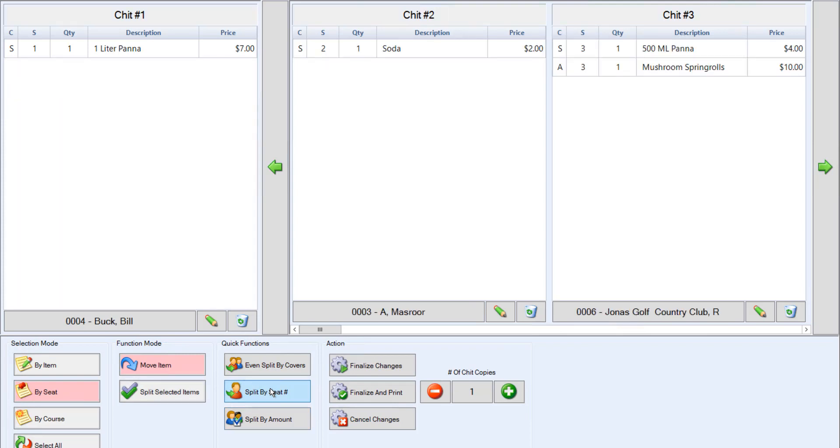Next, we want to pick our selection mode. This feature controls how many items you would like to select within the chit. For example, we're going to use by item. Then you have the function mode with two options. One option includes split selected items. This feature allows you to split an item across multiple chits.